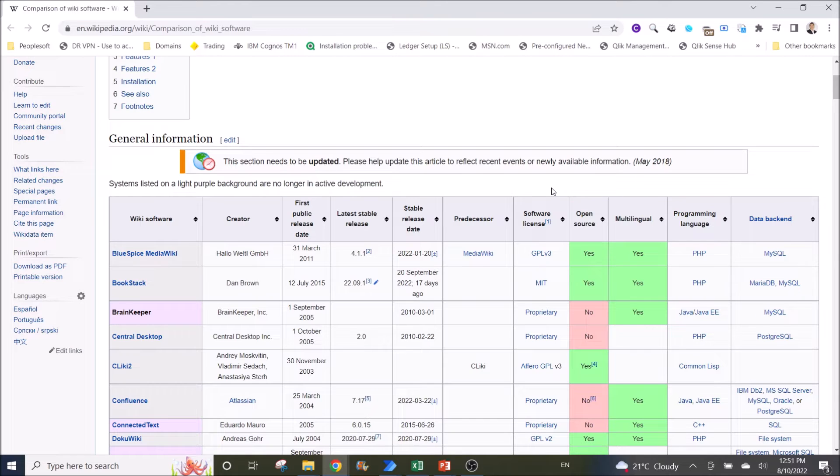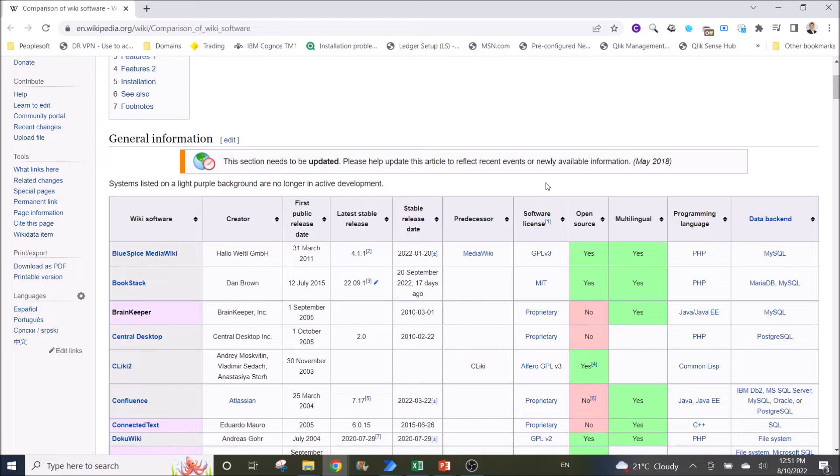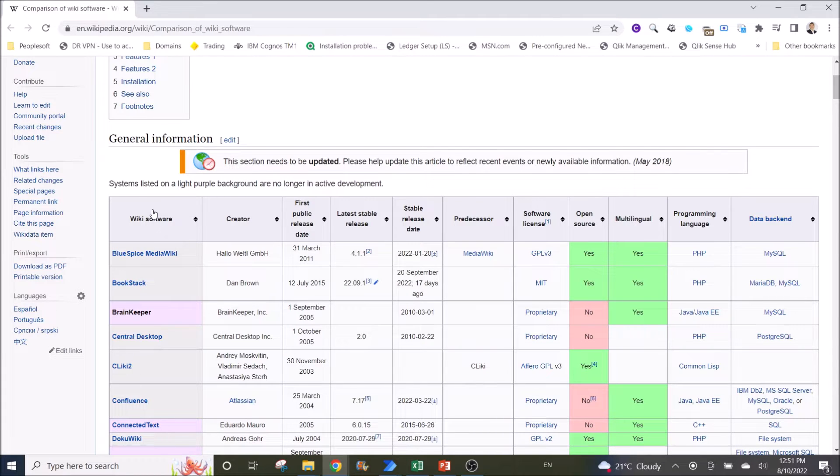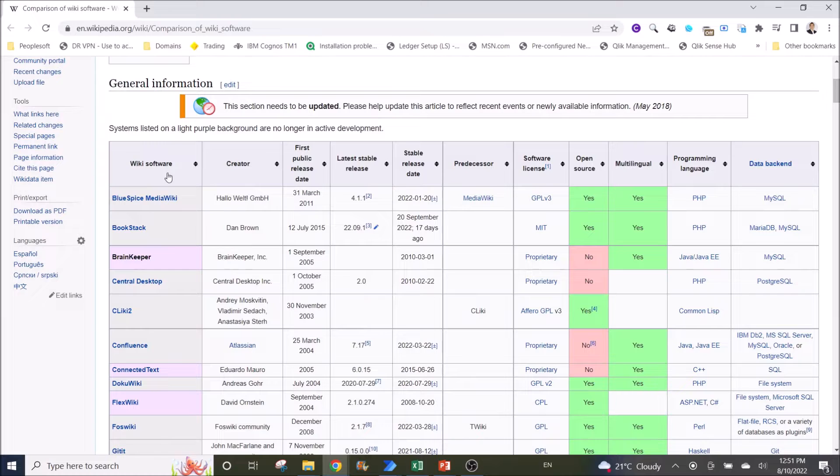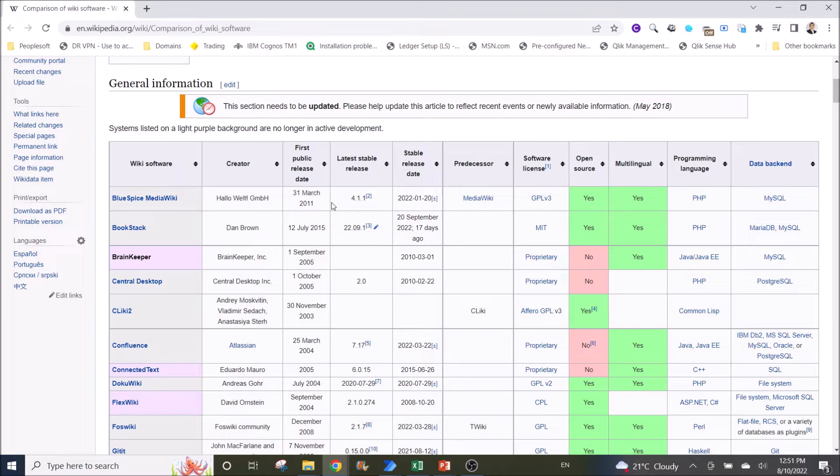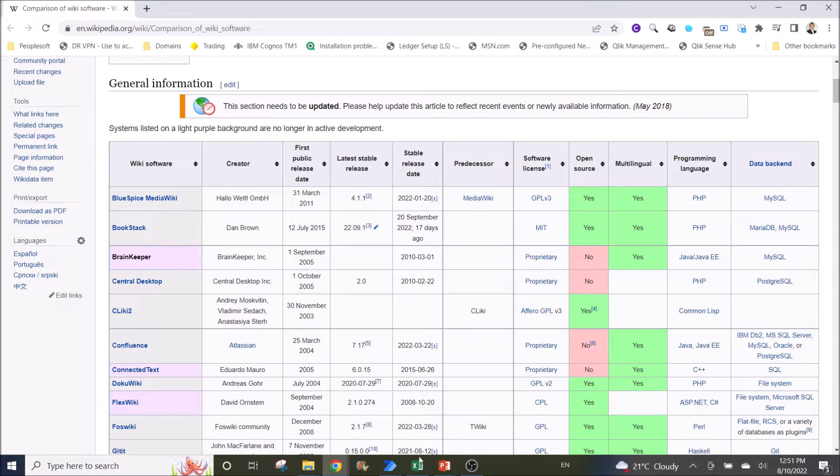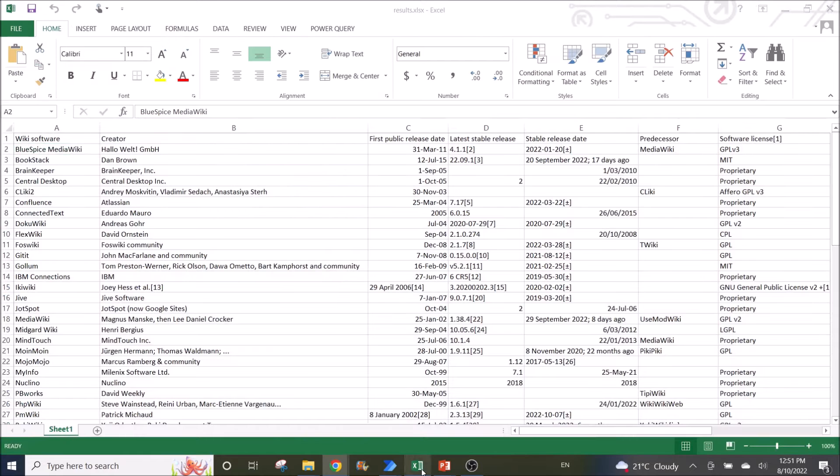In this demo, I will use the Wikipedia website. I am going to extract this table into an Excel spreadsheet and into a CSV file.